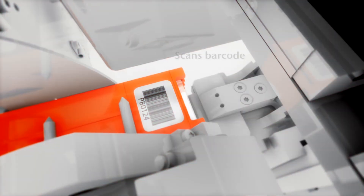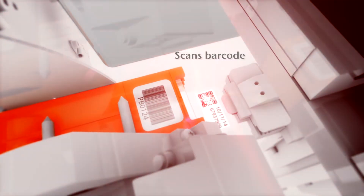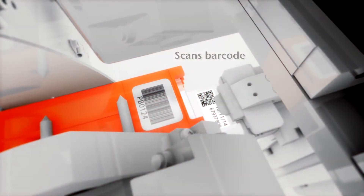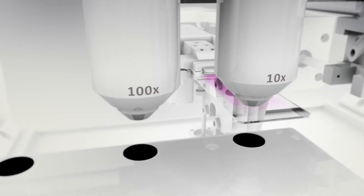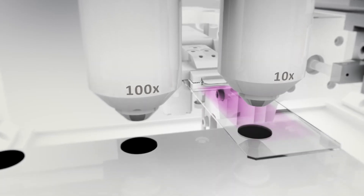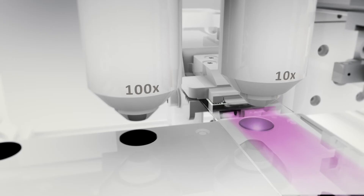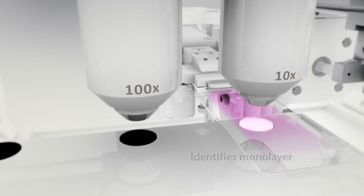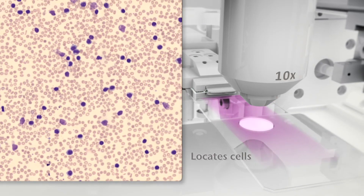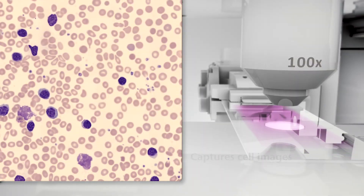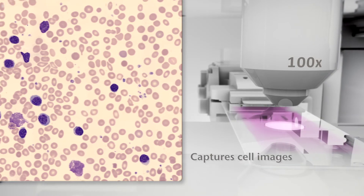The system scans and reads the slide barcode and queries the laboratory information system for patient demographics and order data. The slide is automatically positioned under the microscope, the monolayer is identified, cells are located, and high-quality cell images are captured.